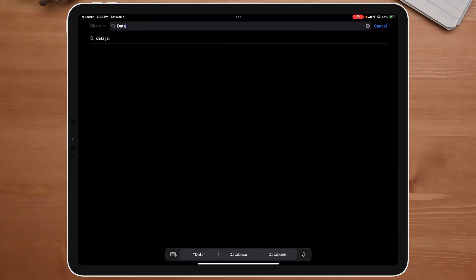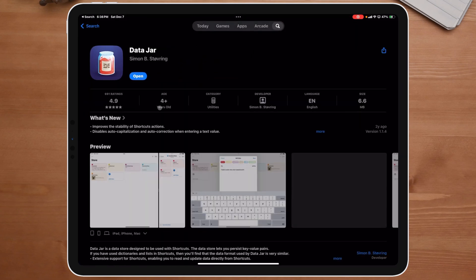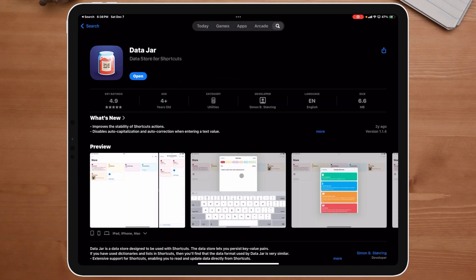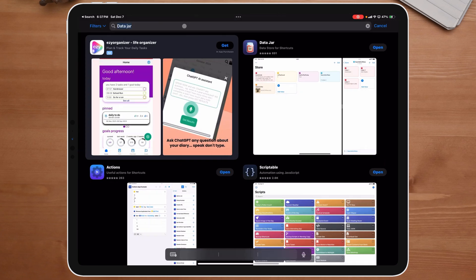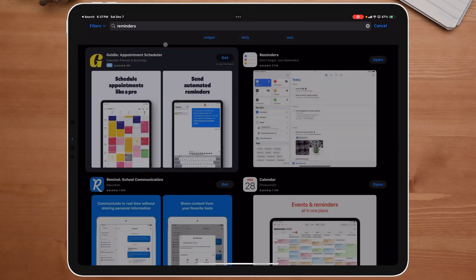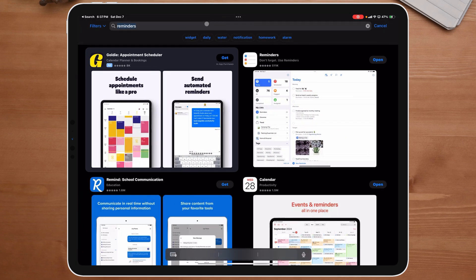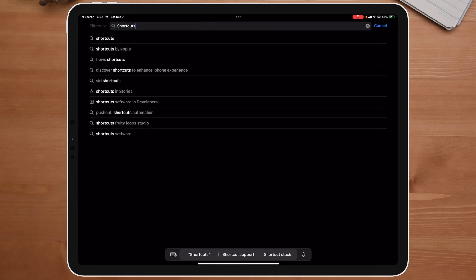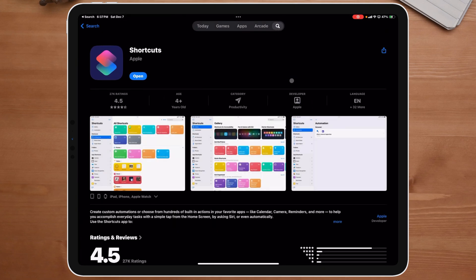If you're new here, the first thing you're going to need is DataJar. I think it's free and they have a tip jar. The next app you're going to need is Reminders — that's the app we're using, and that is 100% free. The last one you're going to need is Shortcuts, which also is 100% free. Once you have these three apps, we're ready to get started.